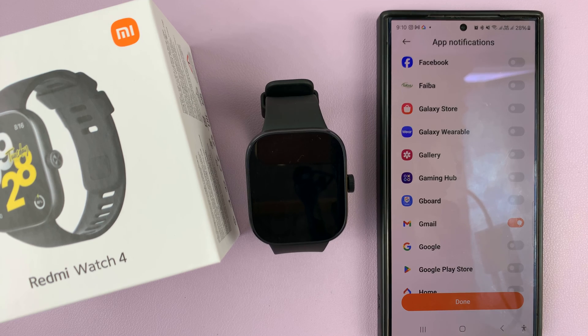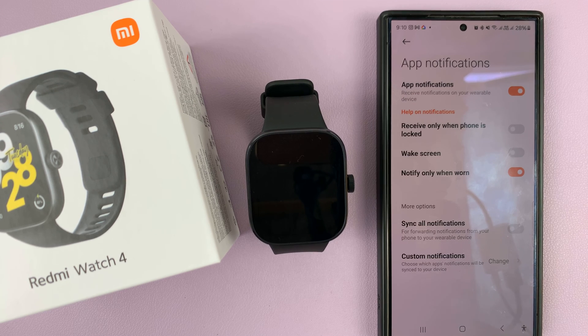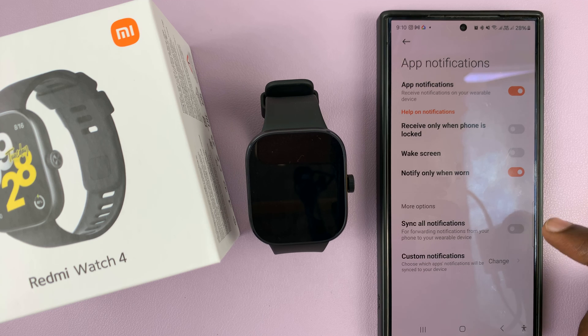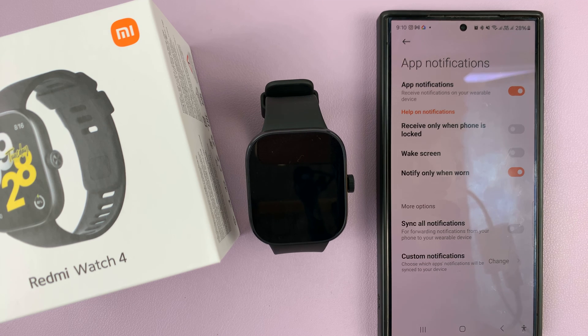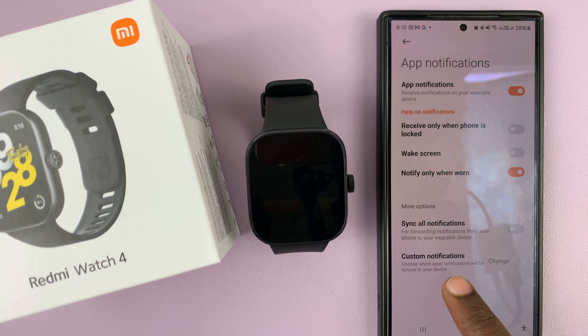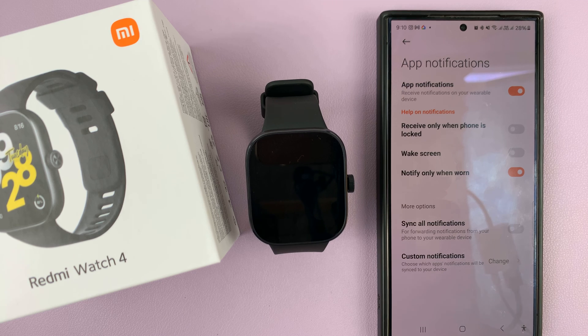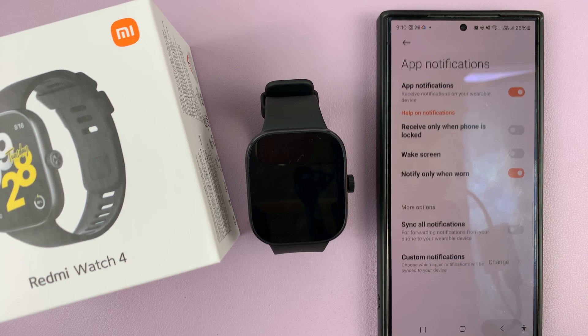I'll select those three apps and then tap on Done. Of course, if you want to get notifications for all apps, you can just turn that on. But for me, I'll choose those three.